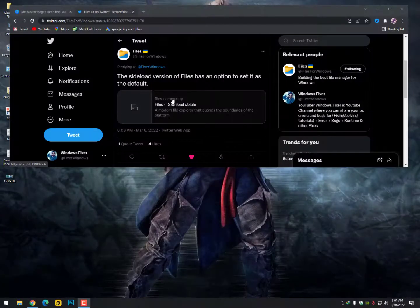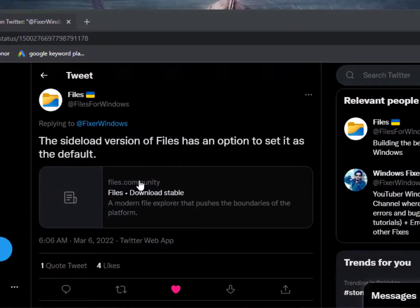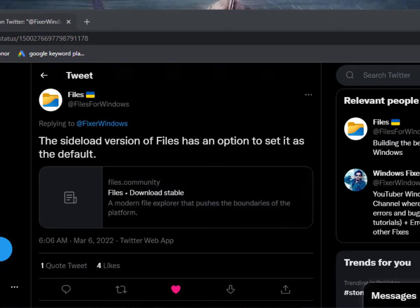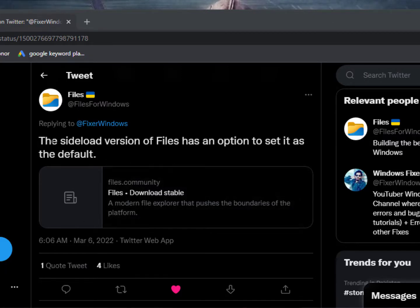right now from your file explorer. Actually, when I asked them, they said the sideload version of Files has an option to set it as the default. So for that, you need to go to the files.community website